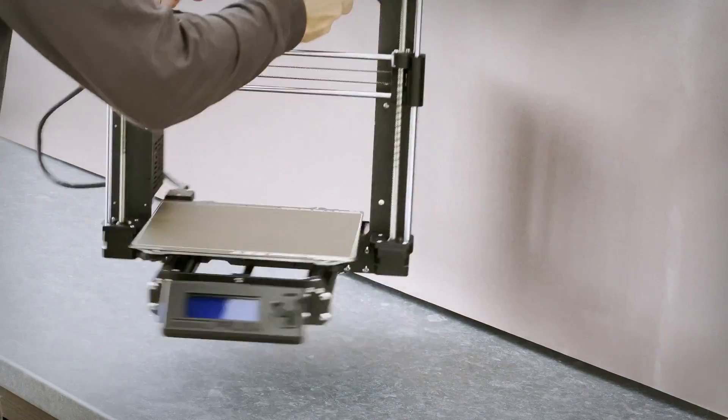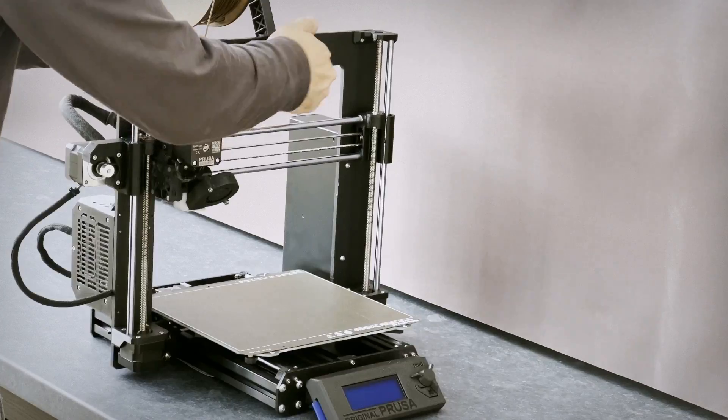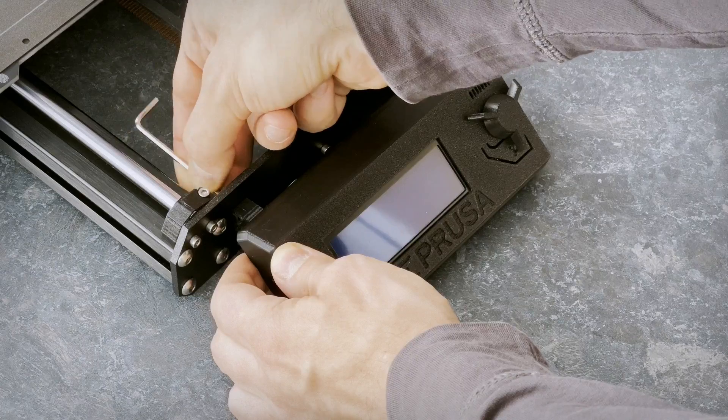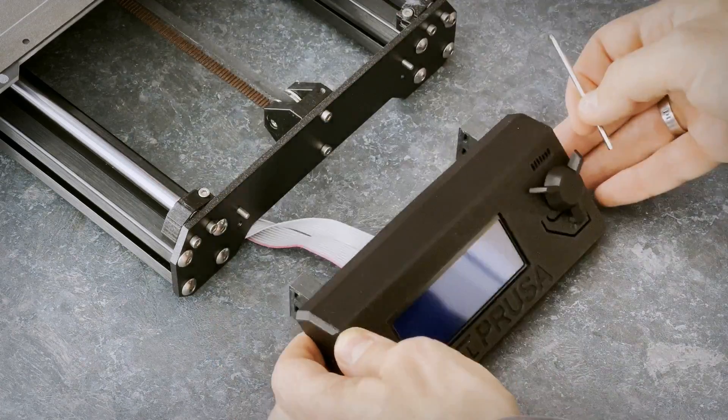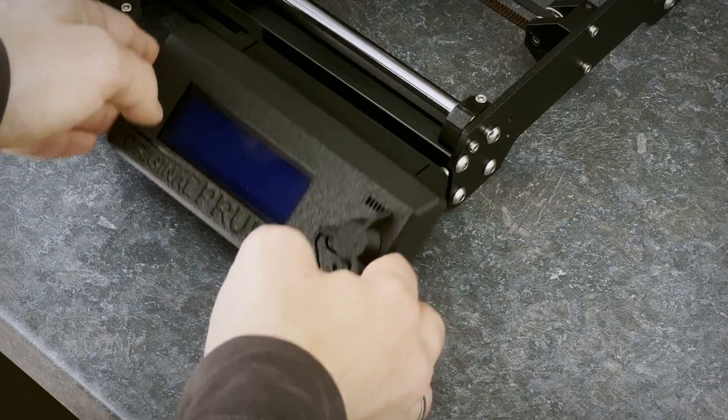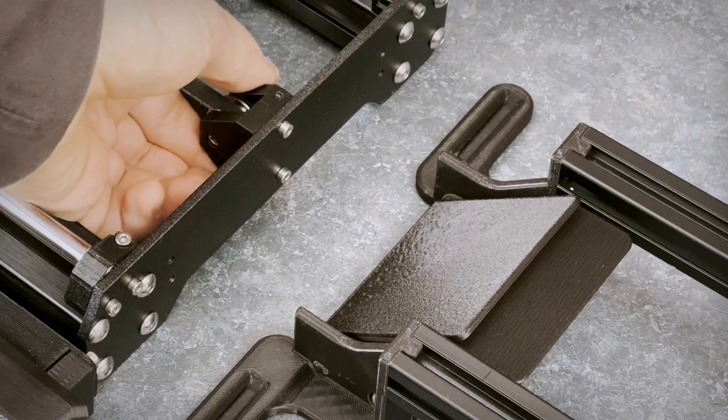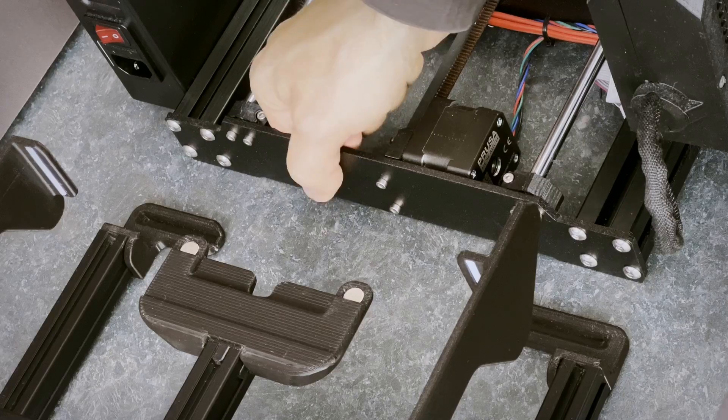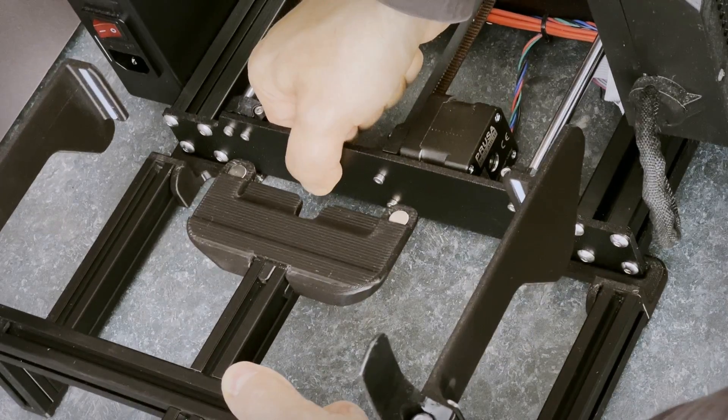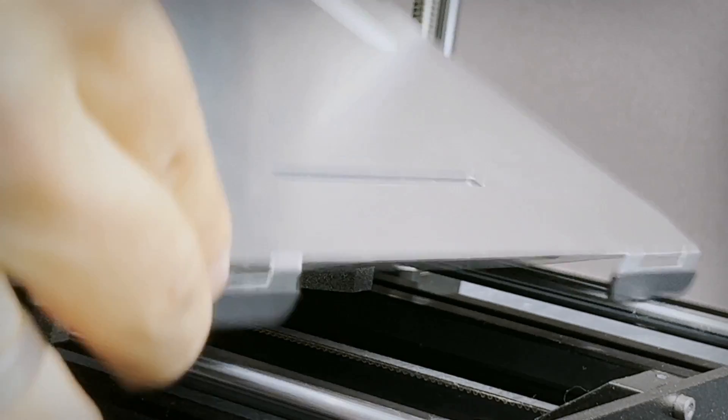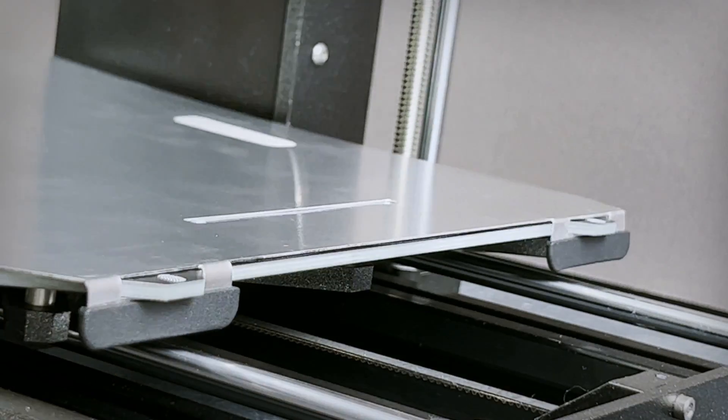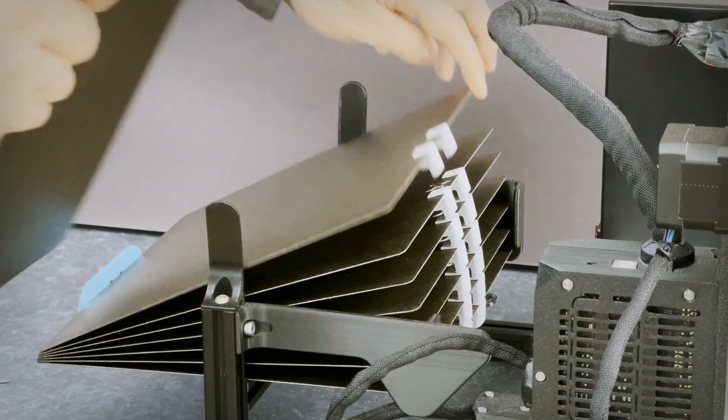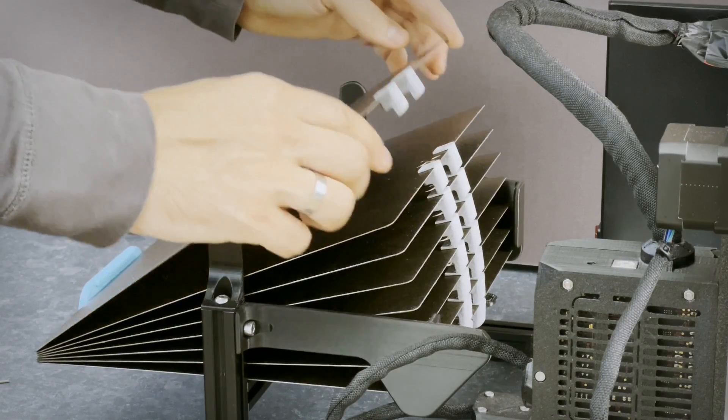We decided to automate this procedure. Instead of developing another printer from scratch, we built an easy-to-install add-on for one of the most reliable and precise 3D printers, Prusa Mark III.